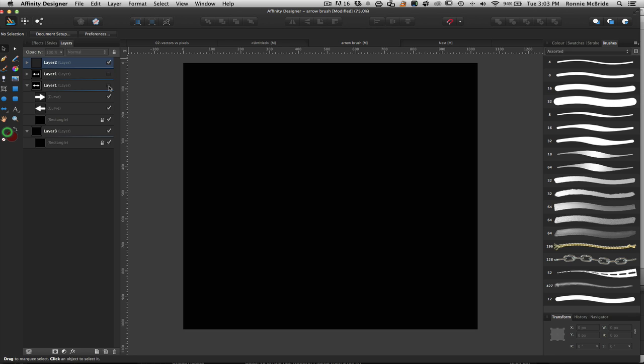Hey, welcome back to Mixed Media Salad, a channel created for you by you. I am your host Ronnie McBride, and today we're going to be covering stroke brushes. In a previous video I did a demonstration on creating your own custom smoke brush — if you did not see that video, definitely look down in the description. This week we're going to focus on the Draw Persona and making our own stroke brushes.